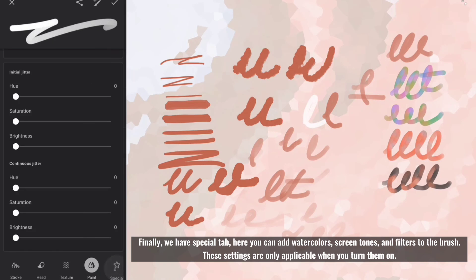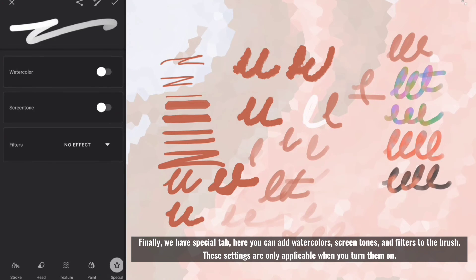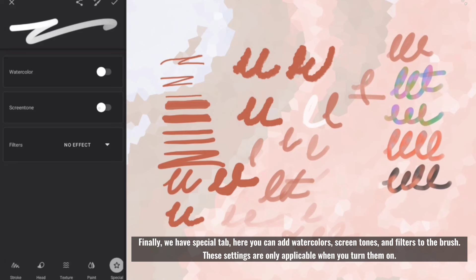Finally, we have special tab. Here you can add watercolors, screen tones, and filters to the brush. These settings are only applicable when you turn them on.